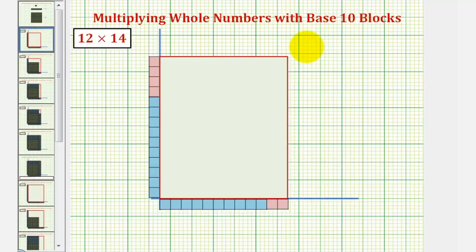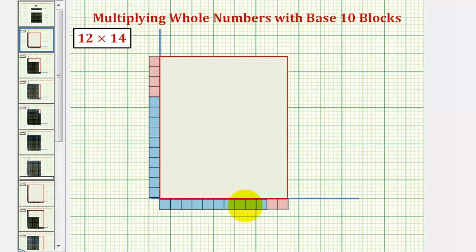Let's find the product of twelve and fourteen using our base ten blocks. We'll begin by modeling twelve horizontally and fourteen vertically. Notice horizontally we have a ten block and two one blocks, so this is our twelve.